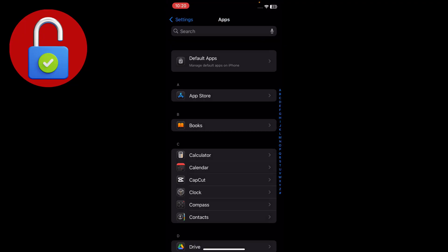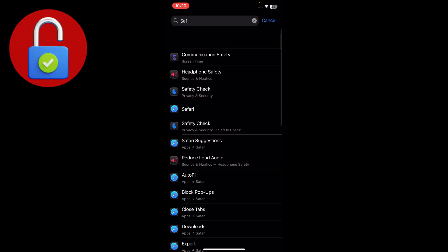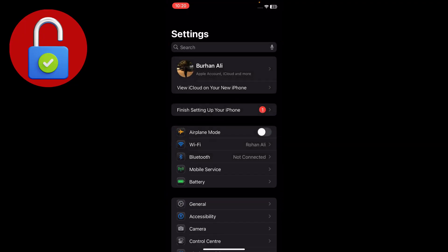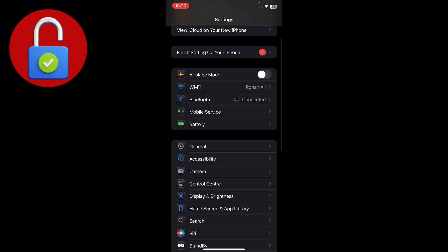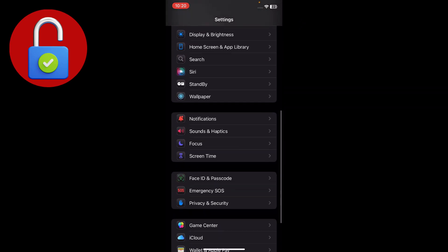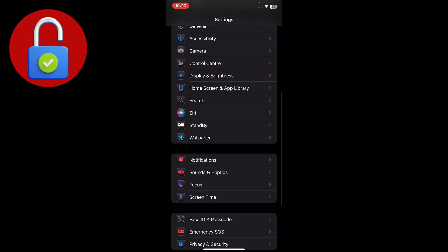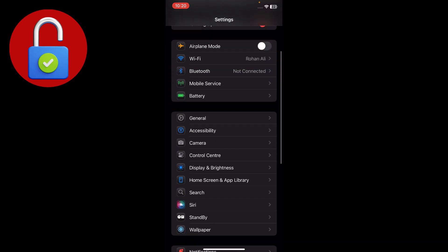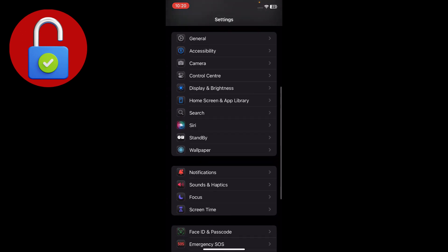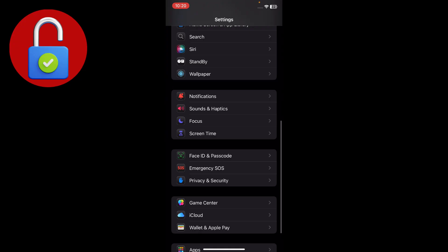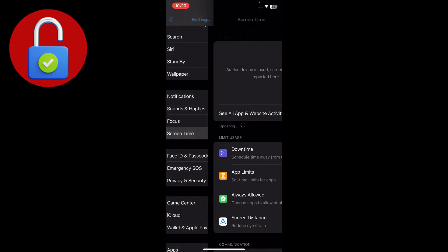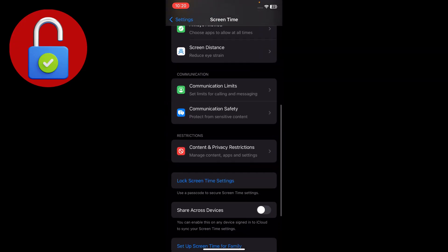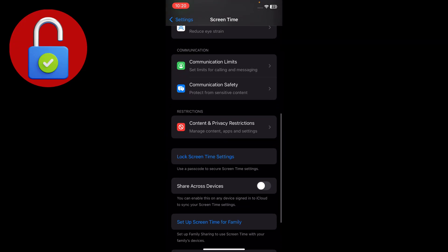Then go back and cancel it. Now you need to go to Content and Privacy Restrictions. If you don't find that, go to Settings, tap on Screen Time, scroll down and you'll see Content and Privacy Restrictions.